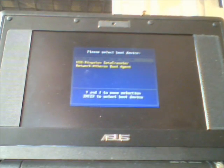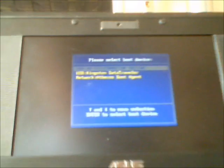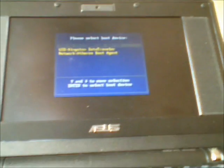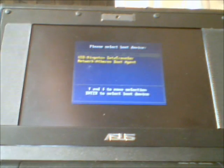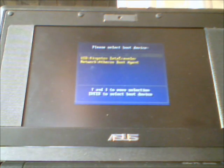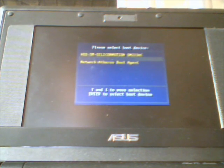So here I have the option to boot from the data traveller, the hard drive or the network. So I am going to click boot from the data traveller.